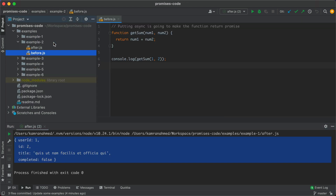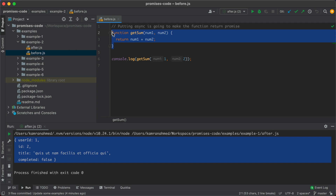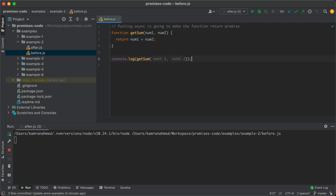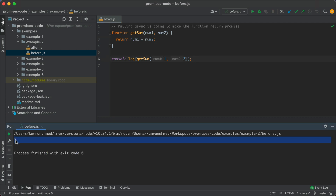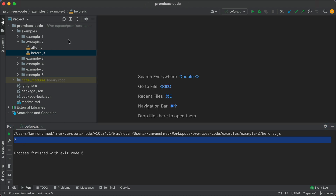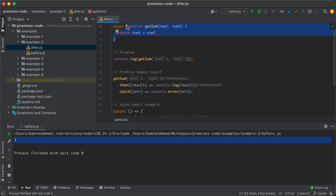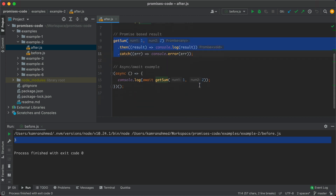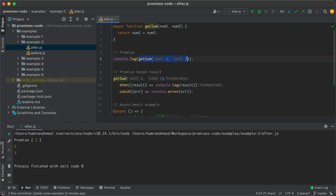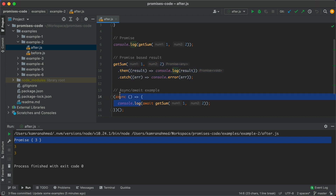In example two, we have a synchronous function getSum that accepts two numbers and returns their sum. Logging this gives 3 as expected. But if we put async in front of getSum and run console.log(getSum()), we get a promise because async turns the function into a promise. To get the value, either use getSum().then() to consume the value, or use await. Running the example confirms: the first output is a promise, the second and third give the actual value.